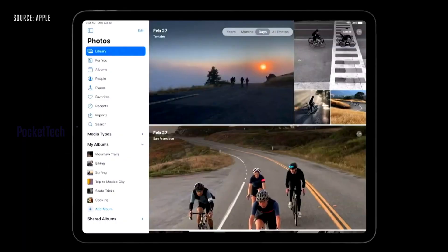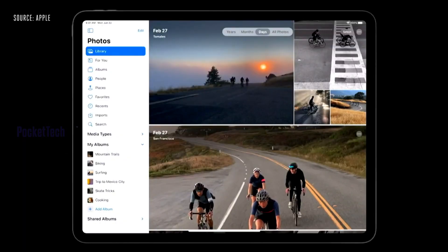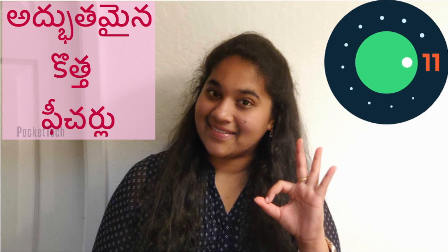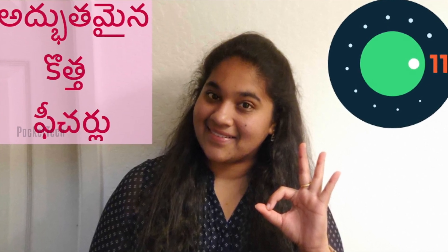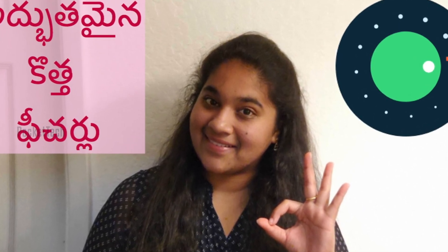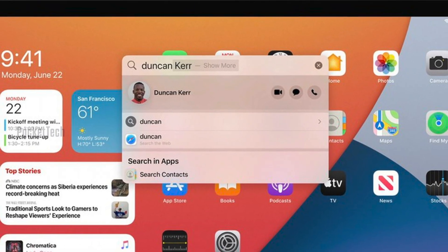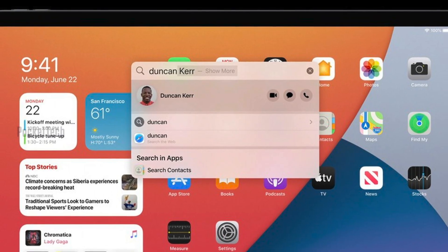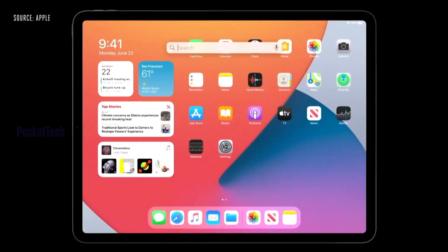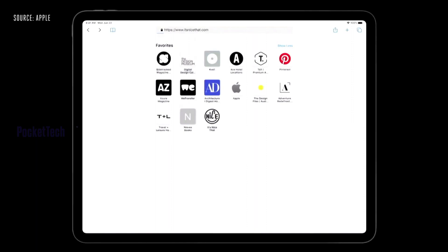The first iPadOS feature is a redesigned Photos app. Also, the search bar is now fully transparent. When you type in the search bar, it covers the full screen, but it is transparent. You can use the search bar from within any app.